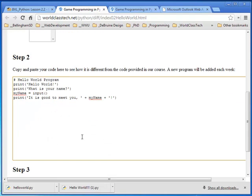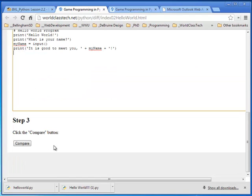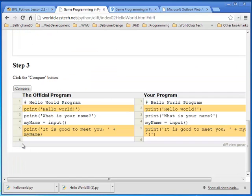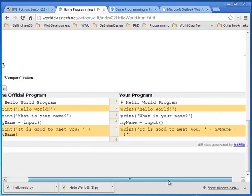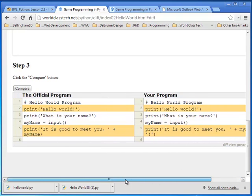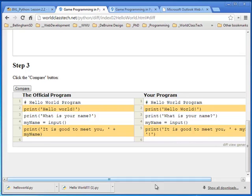Now all I need to do is come down here and click the compare button. And when I do that, as you can see, I've got the official program on the left and my program or the one I just copied in on the right. And I can compare the differences.